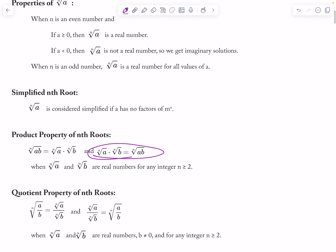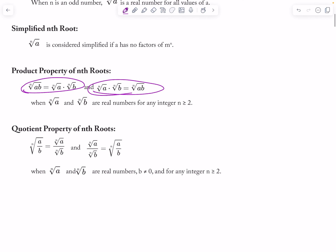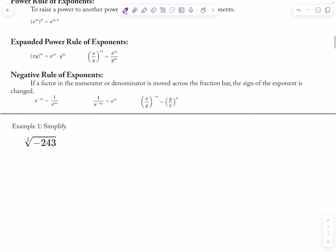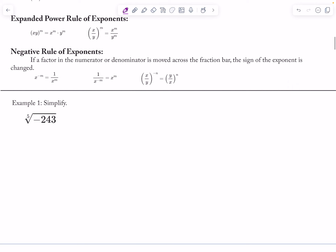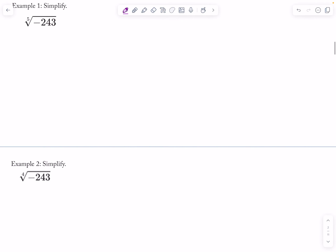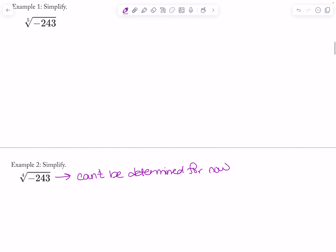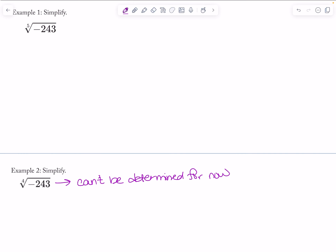I can multiply roots together, separate them, or recombine them, and all the rules of exponents come into play. With odd-numbered roots, I will get a negative result if I have a negative underneath the root. But with even roots, if I get a negative underneath the root, we're going to say it cannot be determined for now — it requires more math than in this class. We only worry about imaginary numbers when it's square roots.